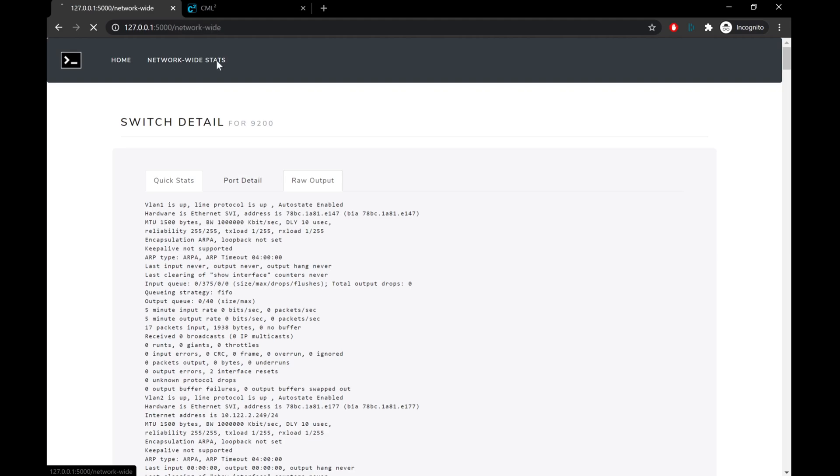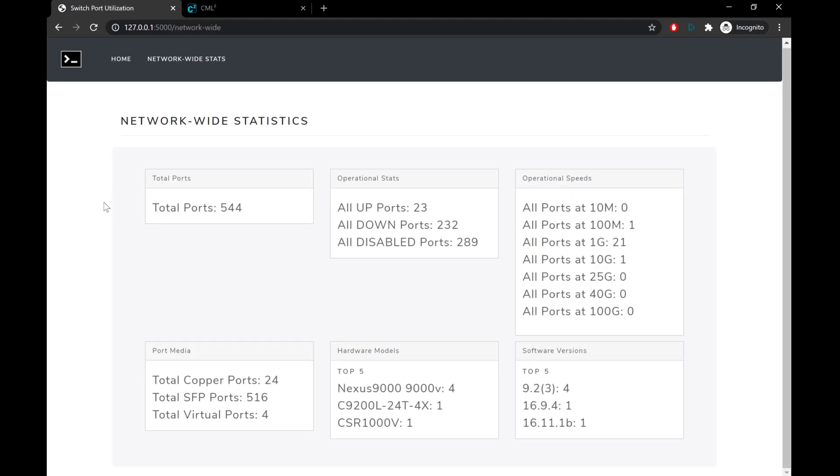We'll see a quick breakdown of how many total ports across our entire network, how many are in each operational state up, down, and disabled, we'll see all of the available operational speeds that any of our up ports are in, we'll also see a total count of port media, and another thing I was kind of excited about is being able to show off the top five hardware models and software versions across all of the devices in our network.